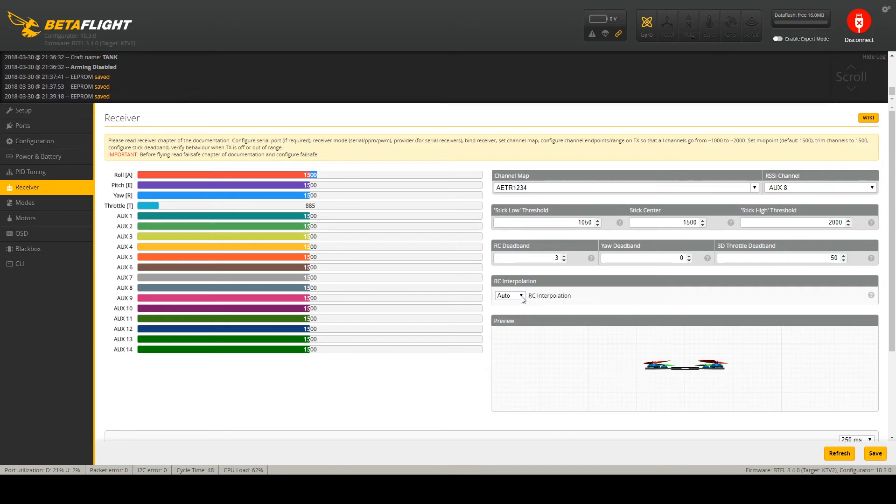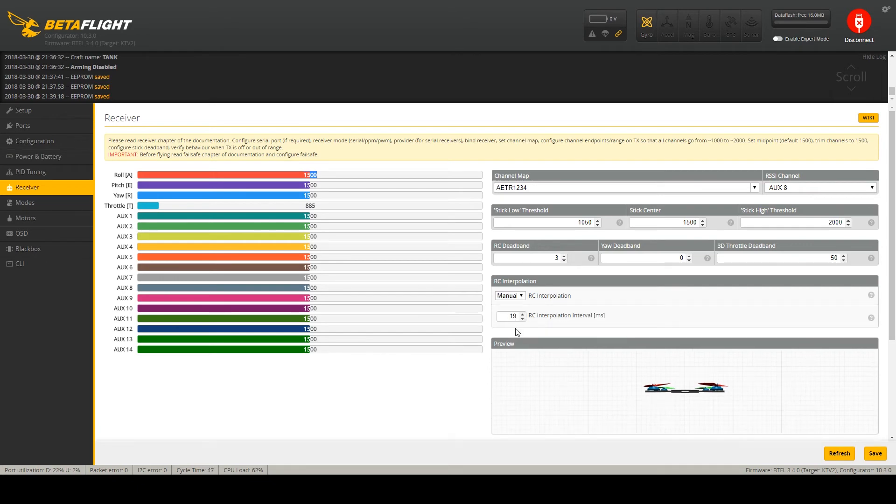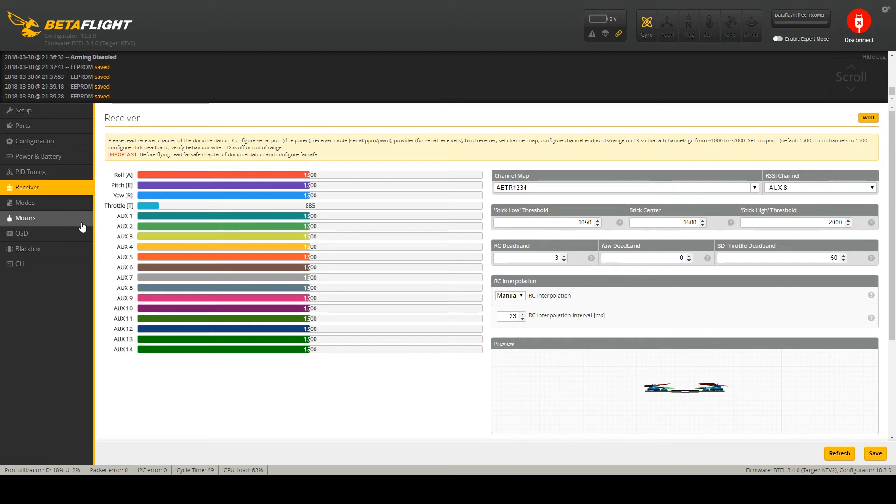And RC interpolation I set to manual and 23 milliseconds suits me the best. This also depends on your transmitter/receiver configuration.